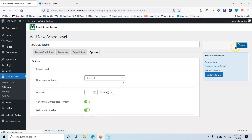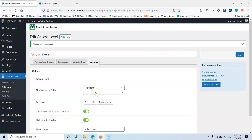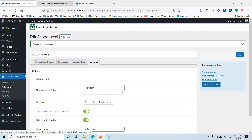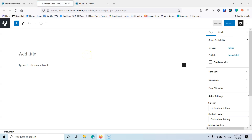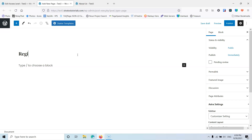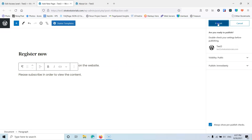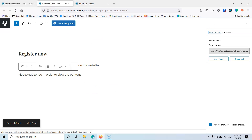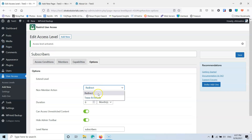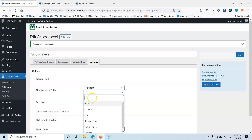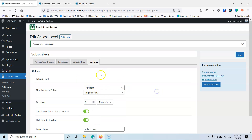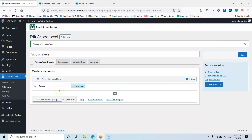After that, the next thing is to create a page that we're going to redirect to. It's going to be a simple page. Let's go into the pages, add new, and the name of the page will be Register Now. Here you can type something like 'You're trying to see restricted content from the website. Please subscribe to the website in order to see the content.' I'm going to publish that. Let's go back to the edit level, select the redirect option, and then select the Register Now page. It grabbed automatically the page that I've created. Let's hit save — now I have restricted the about us page and will only show it to subscribers.